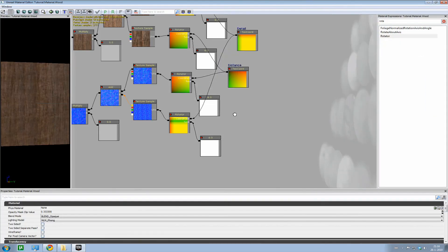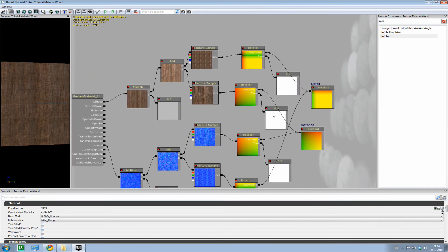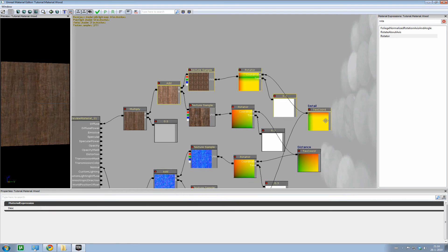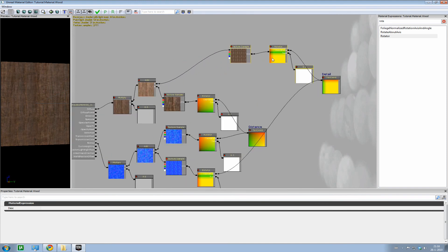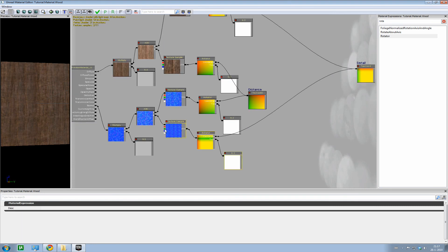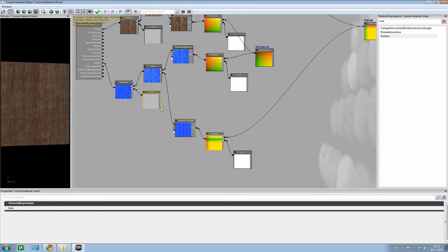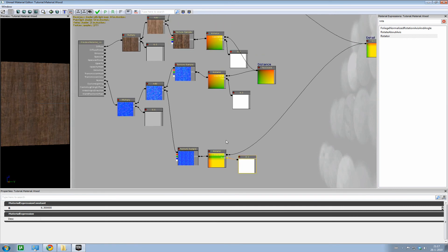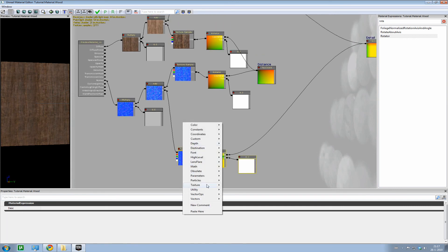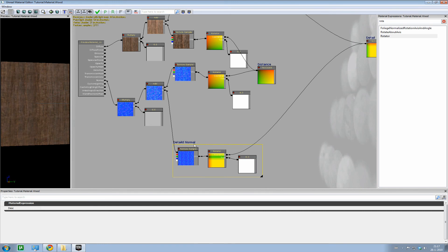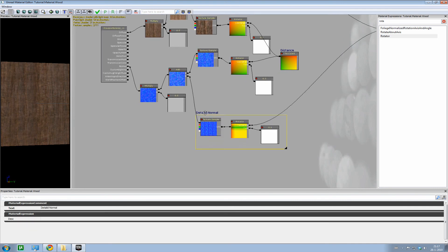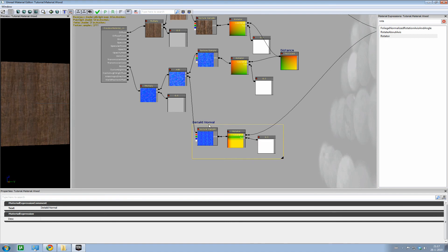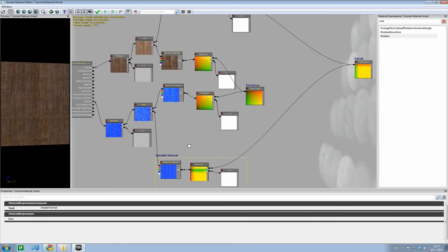But now our shader network is a big mess. So what we're going to do is label it. Select all of this. Okay, select all of them. Right mouse button and select new comments. And with that you can make a comment. And we'll call this detailed normal. And you get a yellow line around it. You can expand it, make it smaller. And if you click on it and hold control, you can select all of them, or you automatically select all nodes that are within this comment window. And you can drag them freely around.